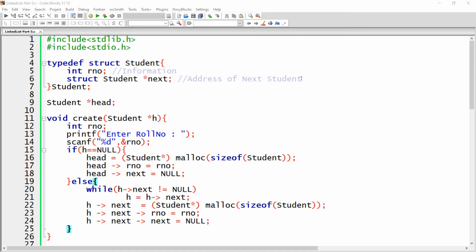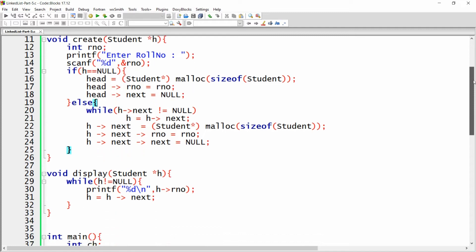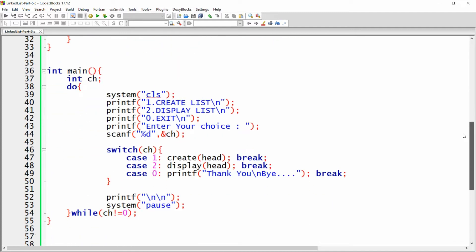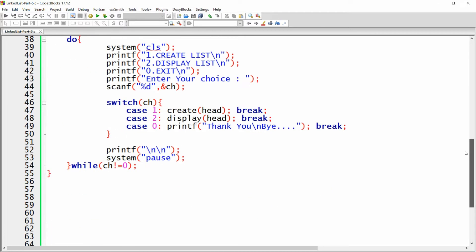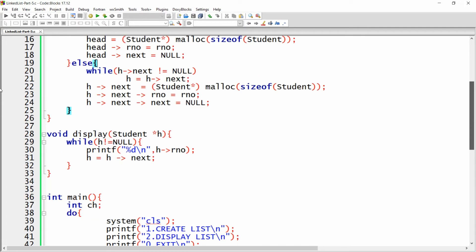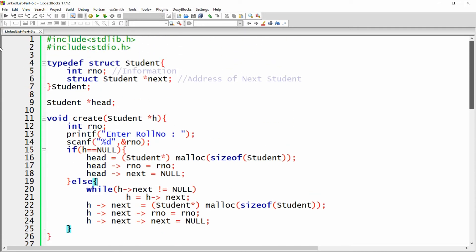Hello all, welcome to my channel. In the previous video we created a menu-driven application to create the list and to display the list. Now in this video I will show you how to add more members into the structure.